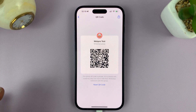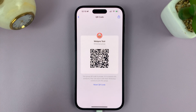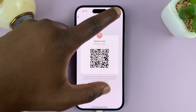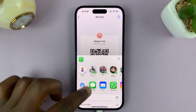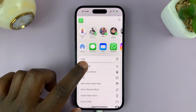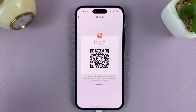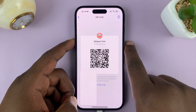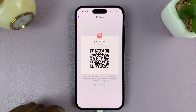Now you can either show people to scan it right away, or you can choose to save it to your gallery. Just tap on the share icon for iPhone users and select 'Save Image'. Alternatively, you can take a quick screenshot of that QR code, and it's going to be saved to your phone's gallery.